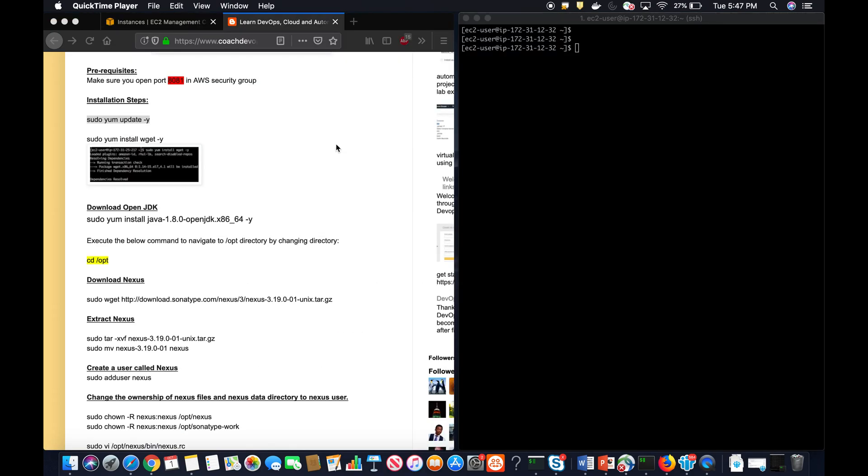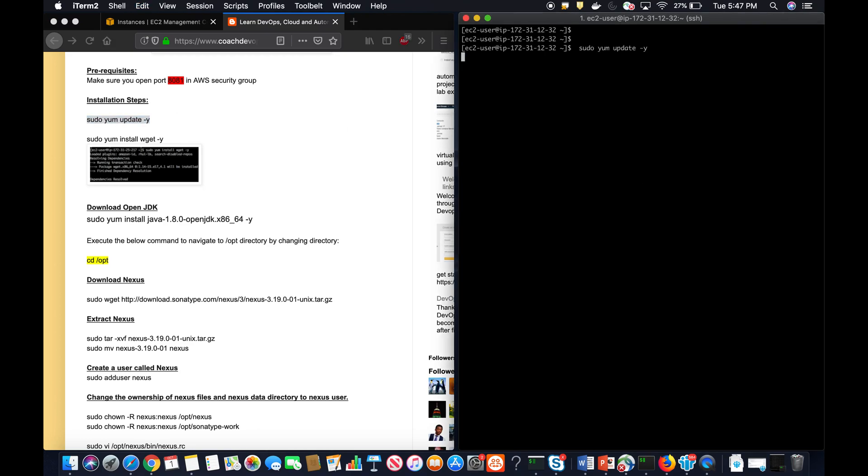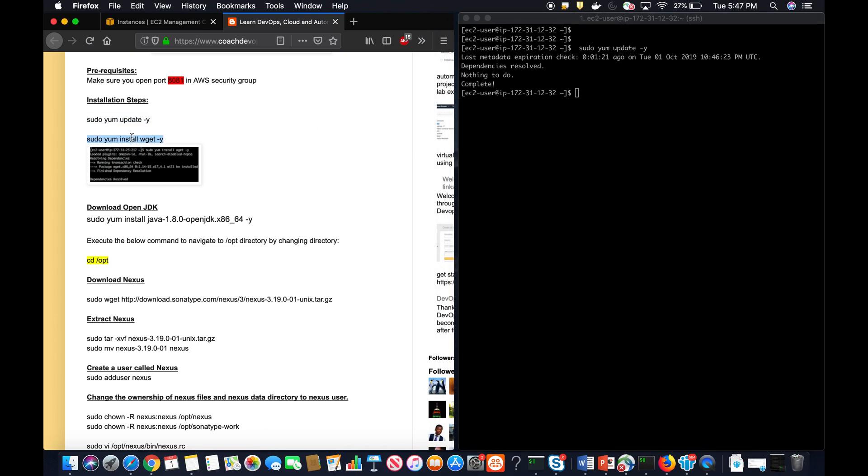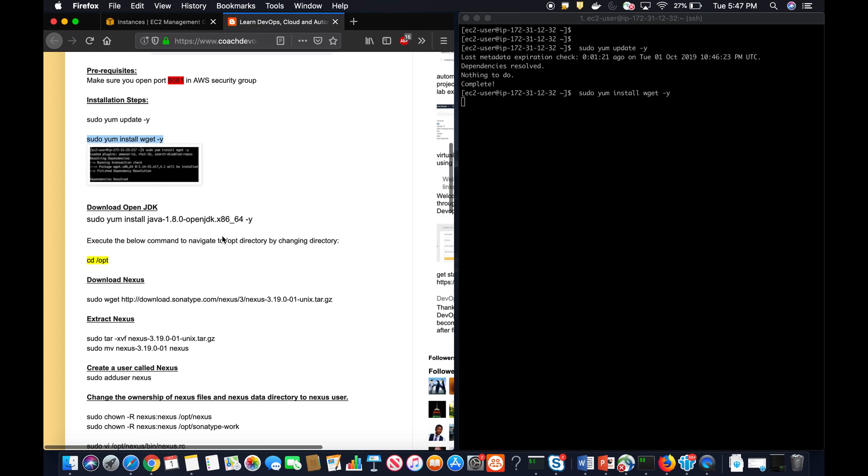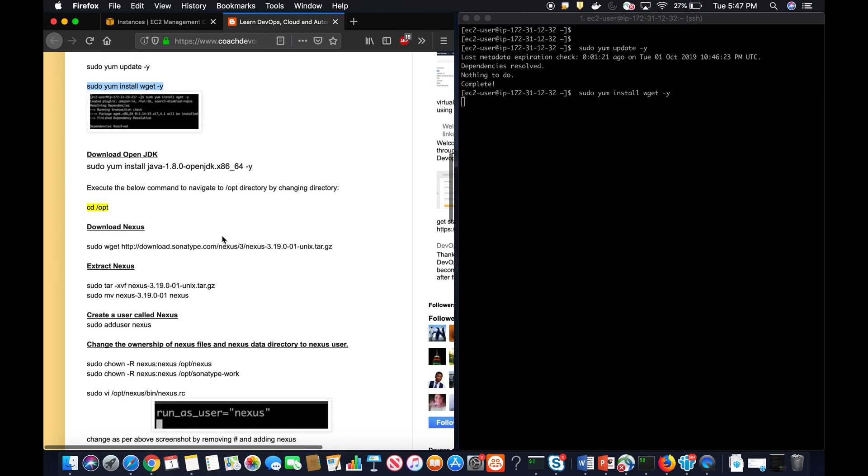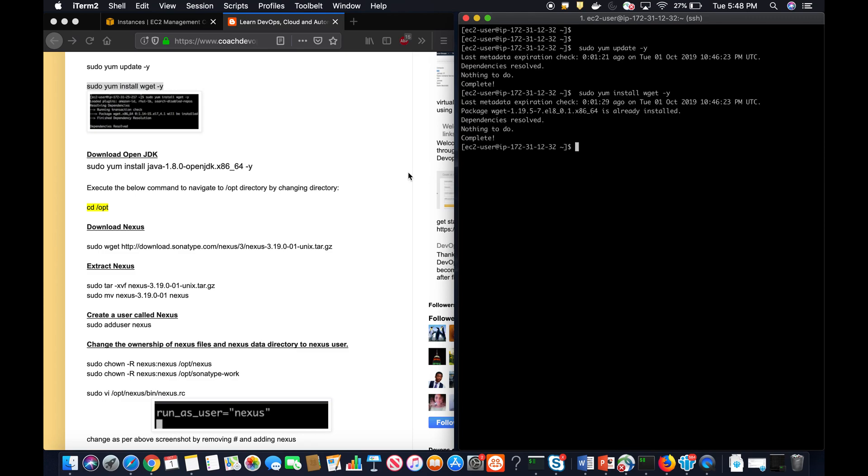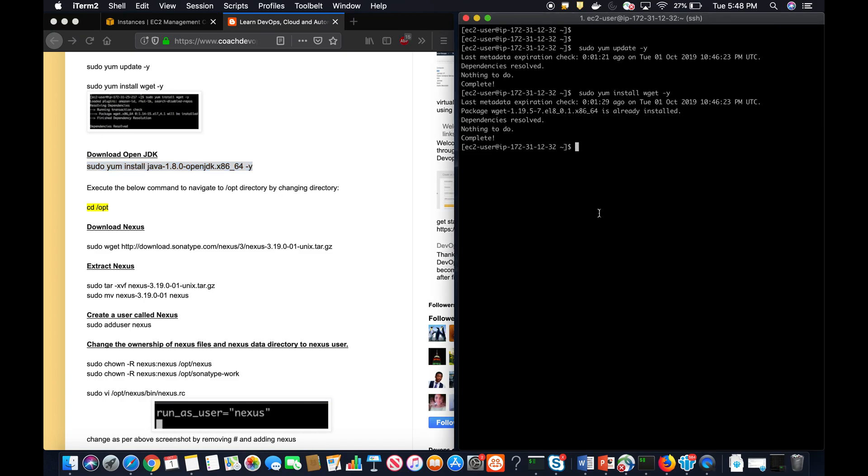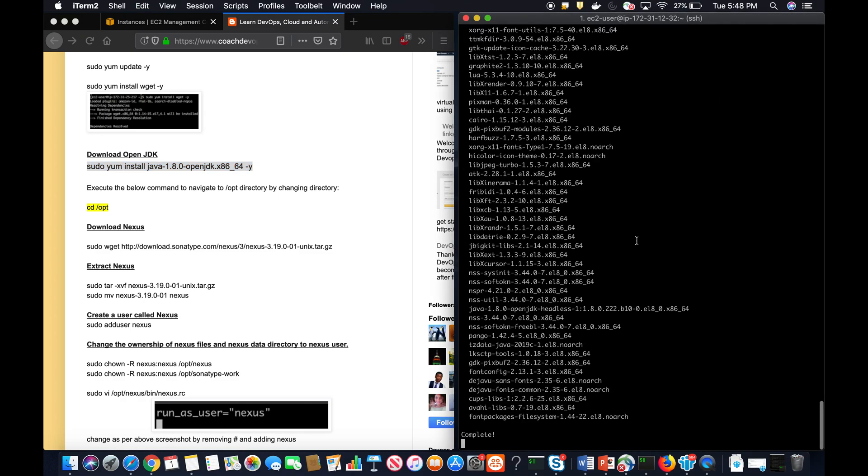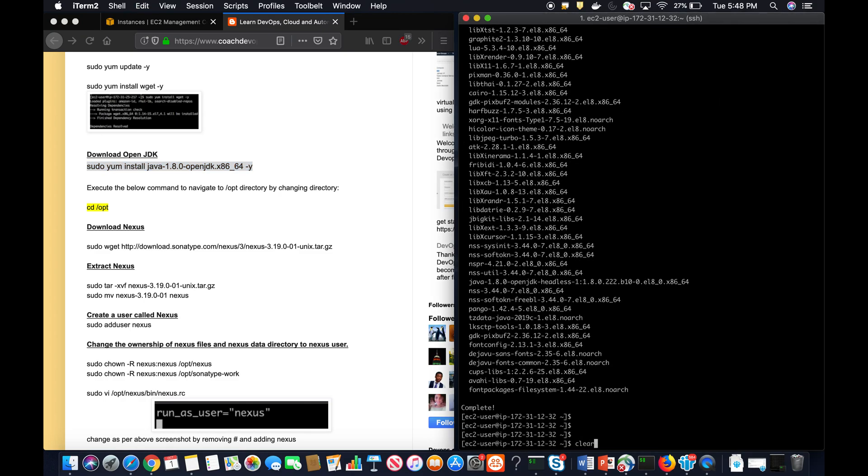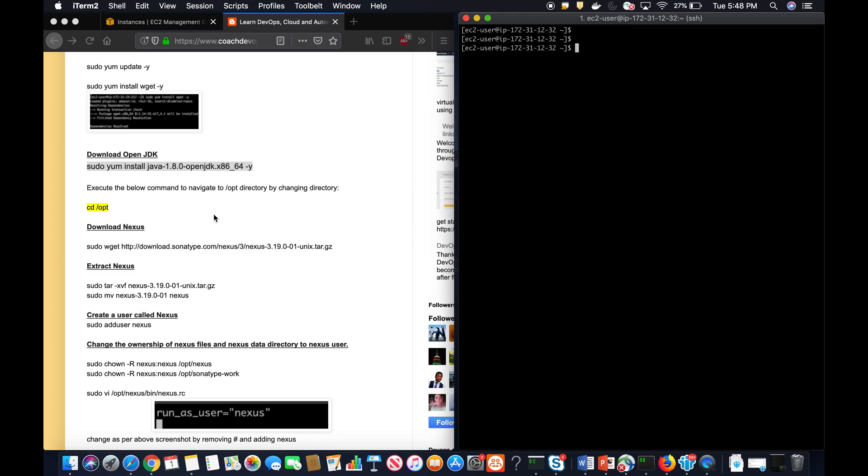All right, let's get started. Let's start with sudo yum update because this is the brand new EC2 instance. It has been updated. Let's start with wget because we need to have wget in order to install this utility. And let's also install Java. Java is installed, and then I'm going to navigate into opt folder.